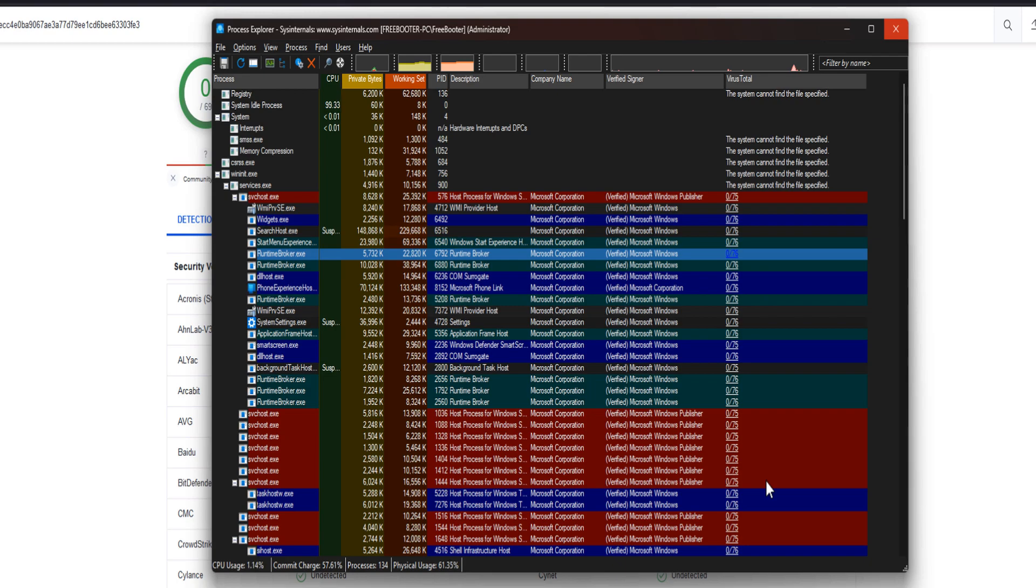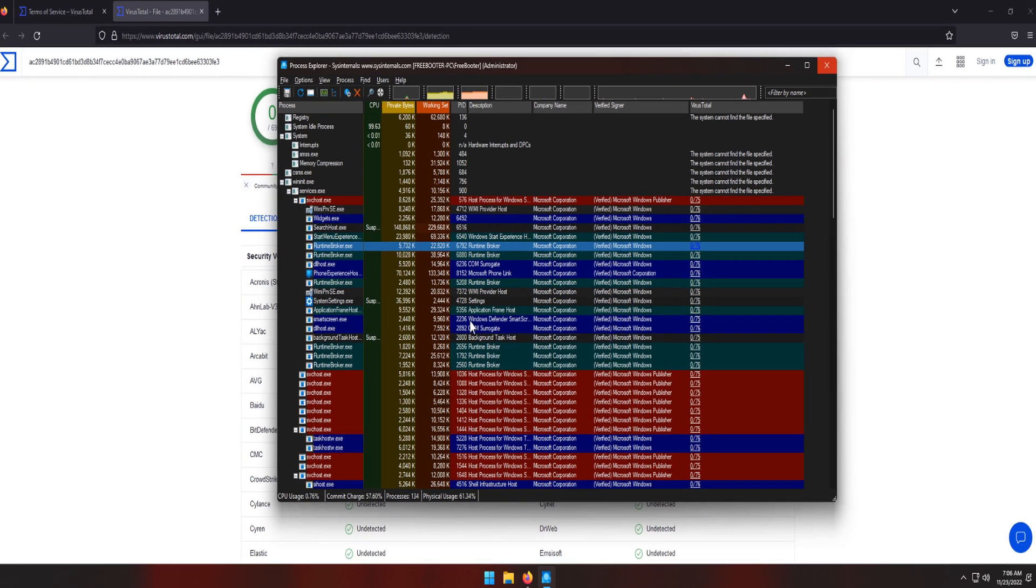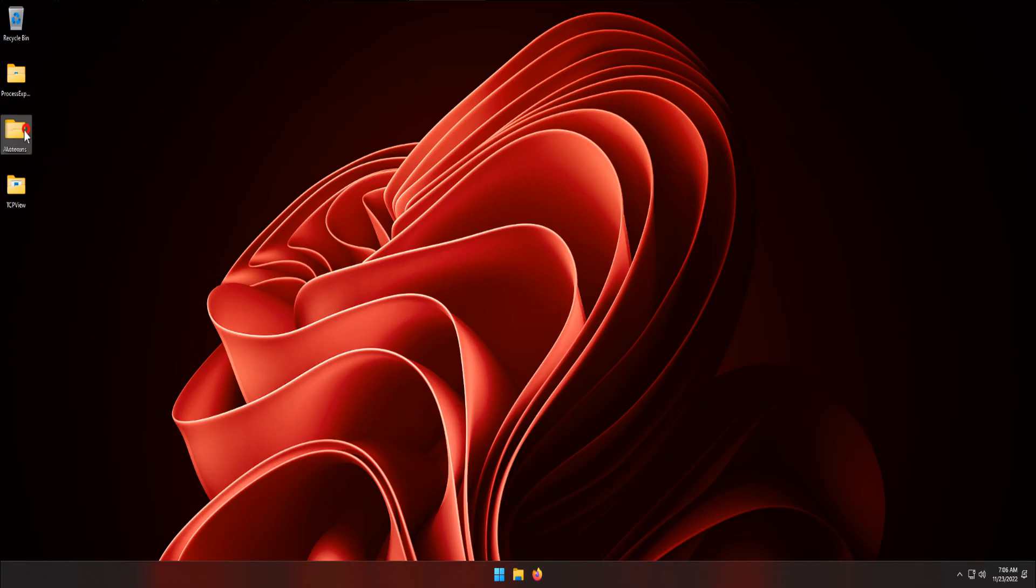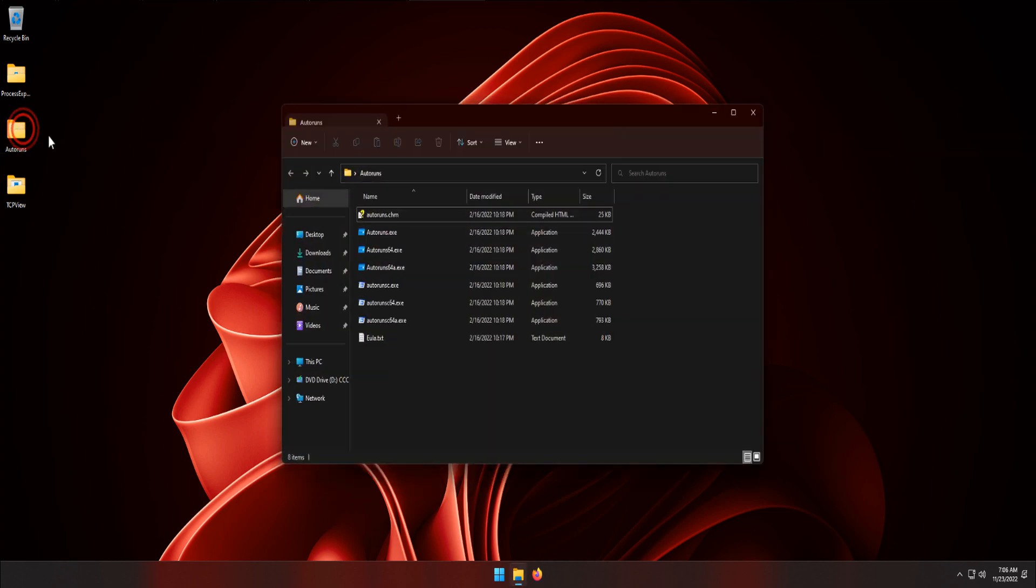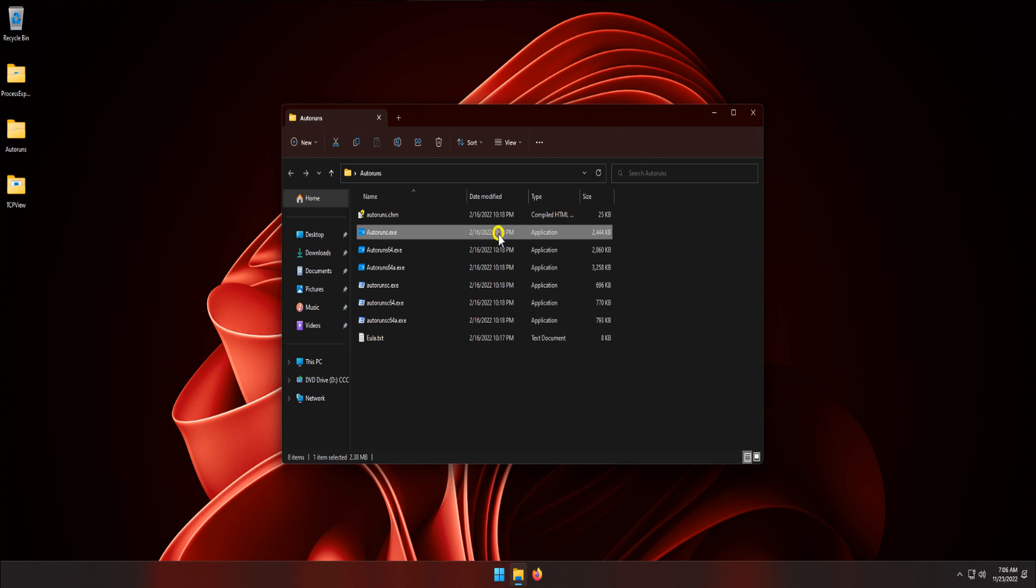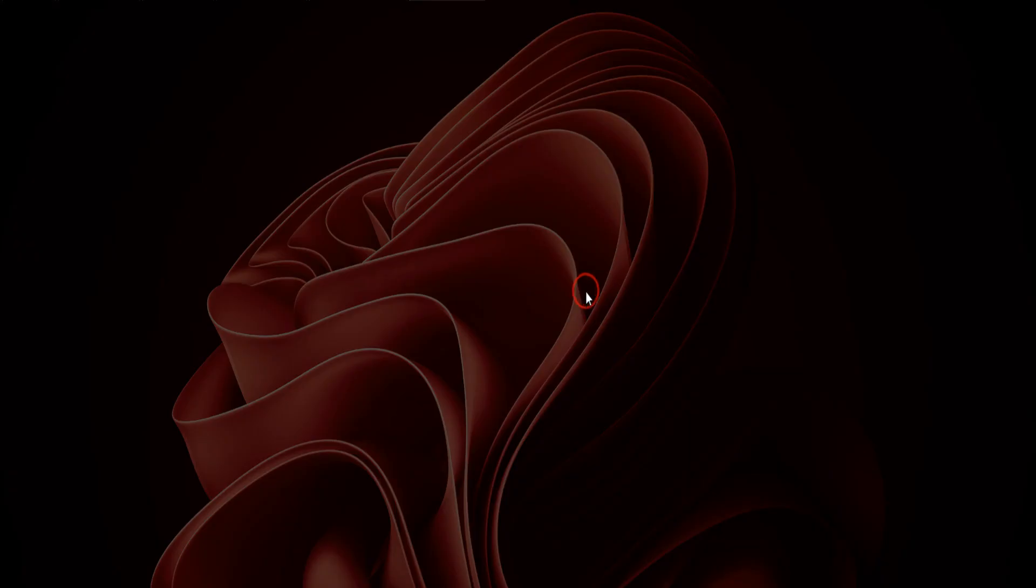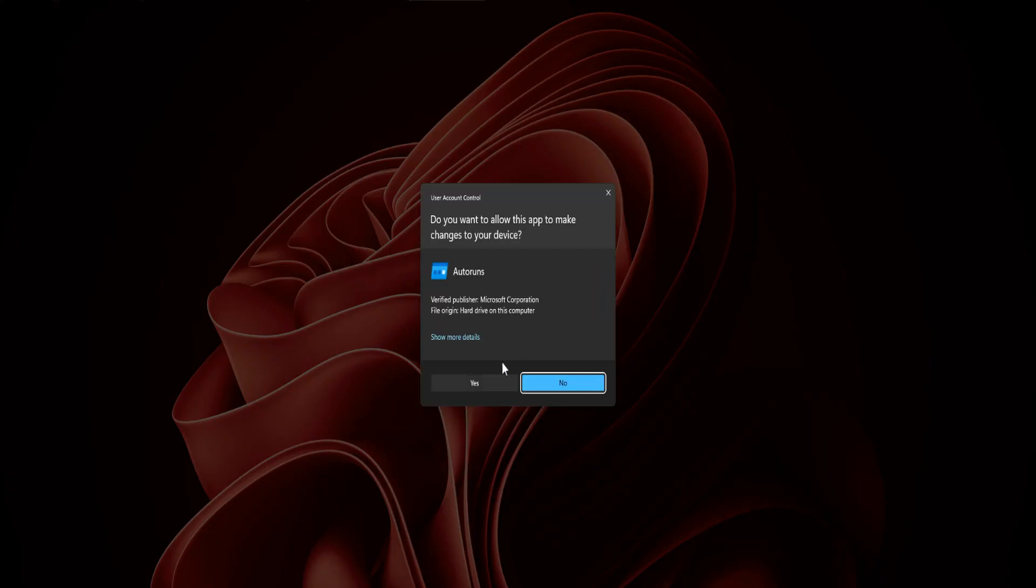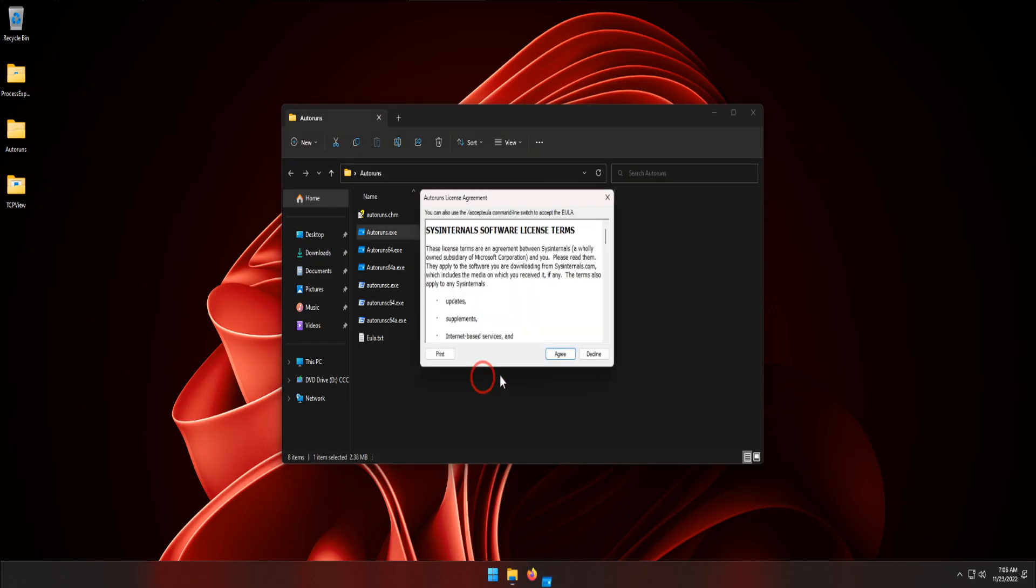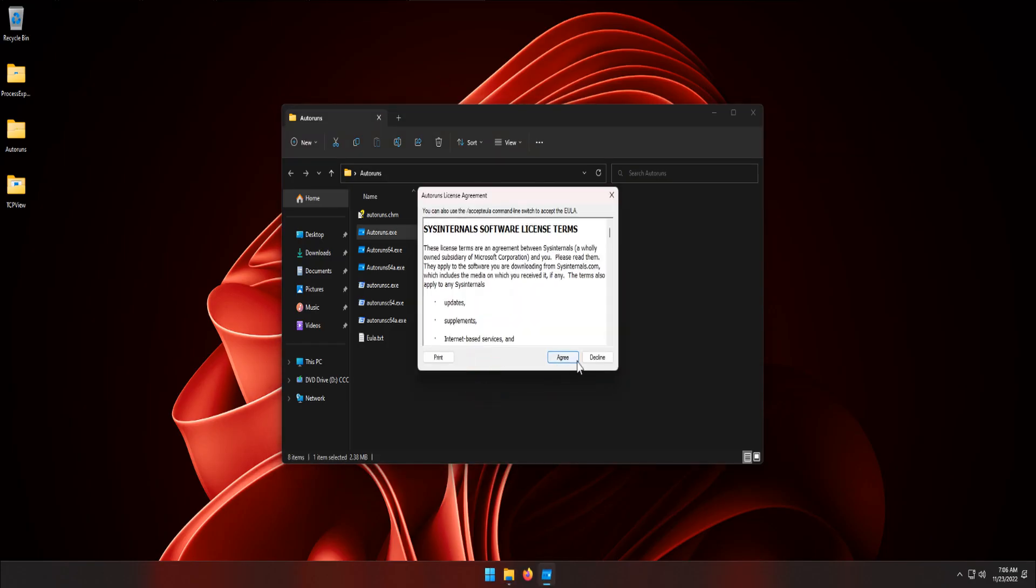Let's close Process Explorer and launch the Autoruns utility. Right-click autoruns.exe and click Run as Administrator. Click Yes button, click Agree button.